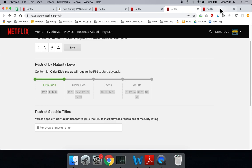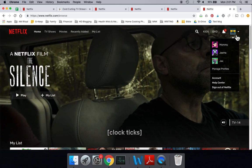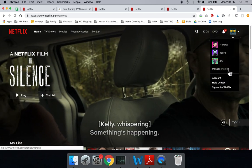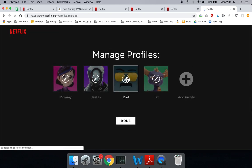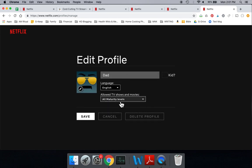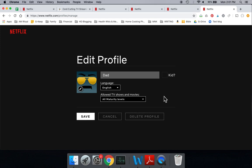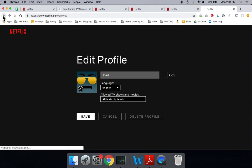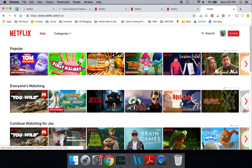So normally the way we would manage parental controls through the app or through the account is we would come over here and manage our profiles. And then if we go into a regular profile like mine, currently I have all maturity levels available. So that means I should be able to watch everything. Whereas with the kids, let's take Jax.